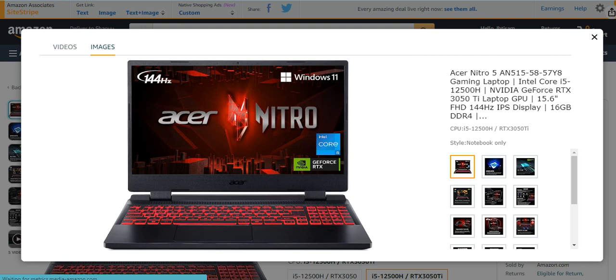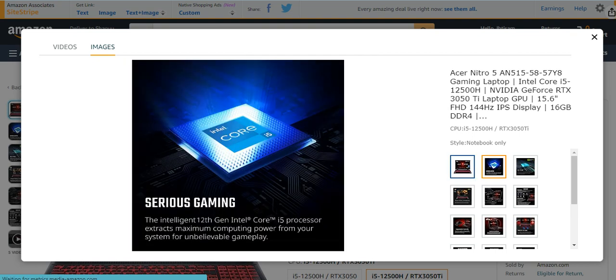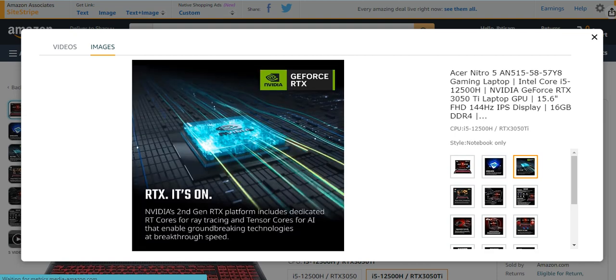It is totally amazing and a nice gaming laptop. It has too many features and characteristics that make it an efficient and amazing gaming laptop. It has serious gaming intelligence. The 12th gen i5 processor extracts maximum computer power from your system for unbelievable gameplay.